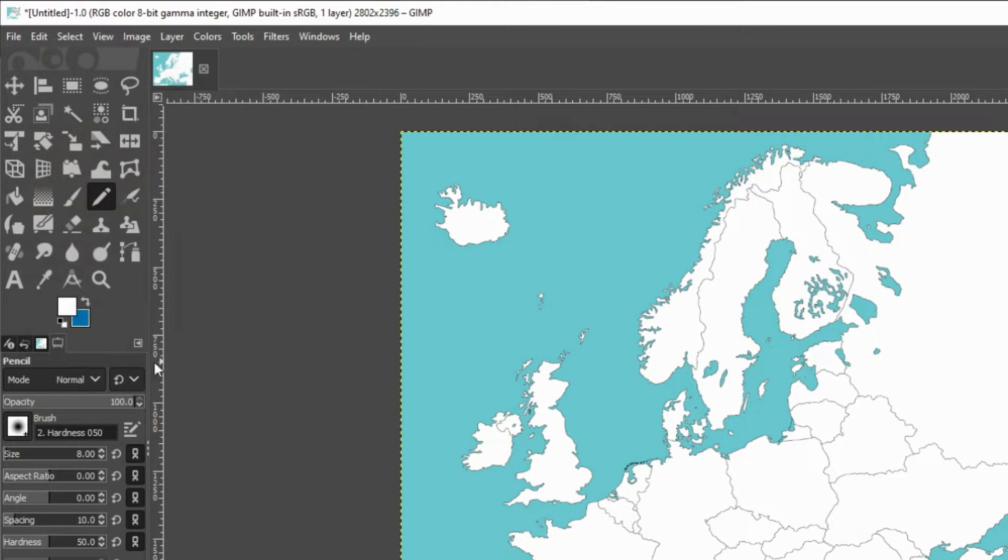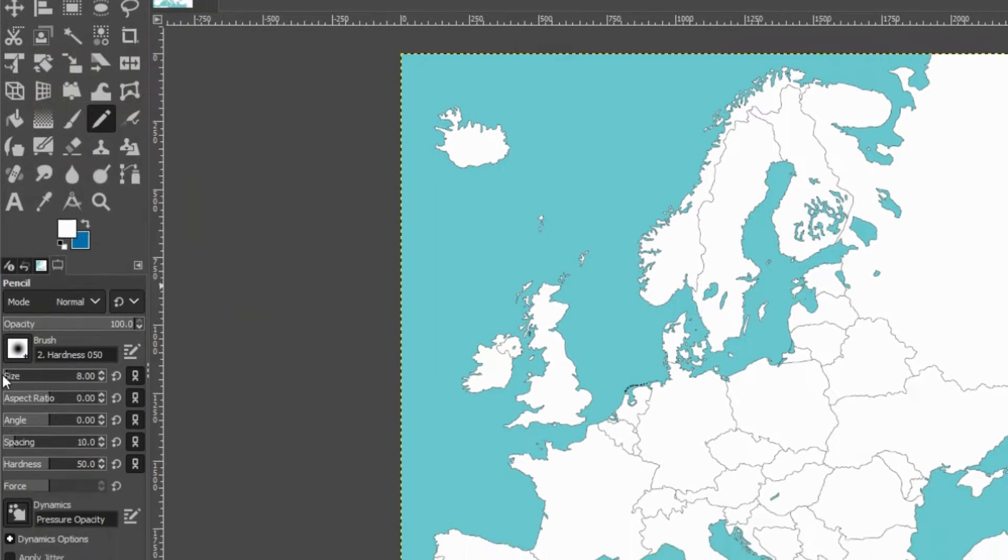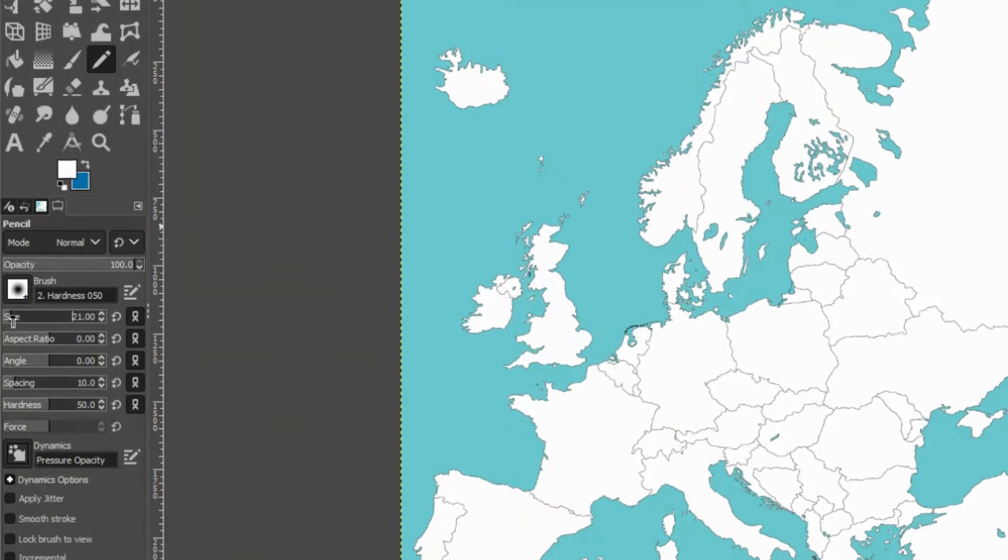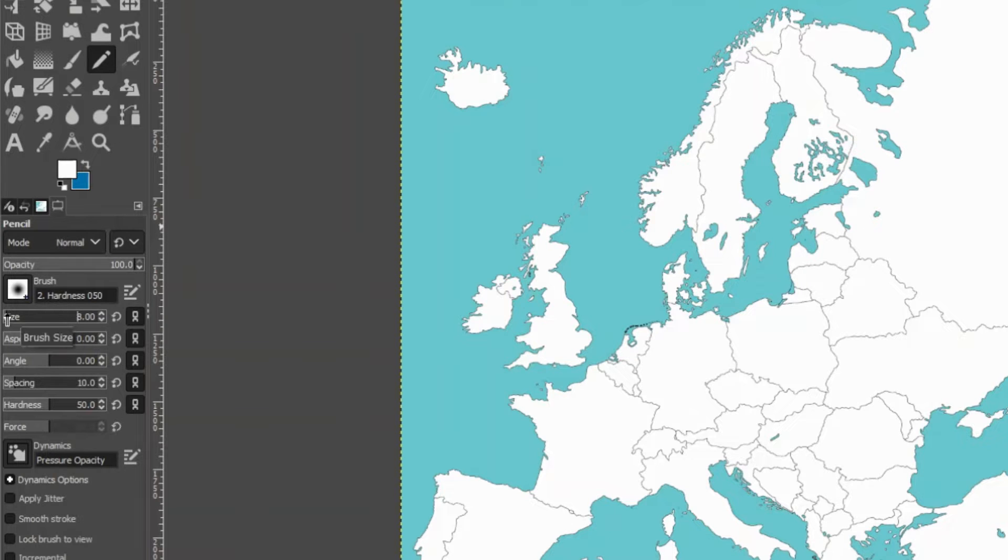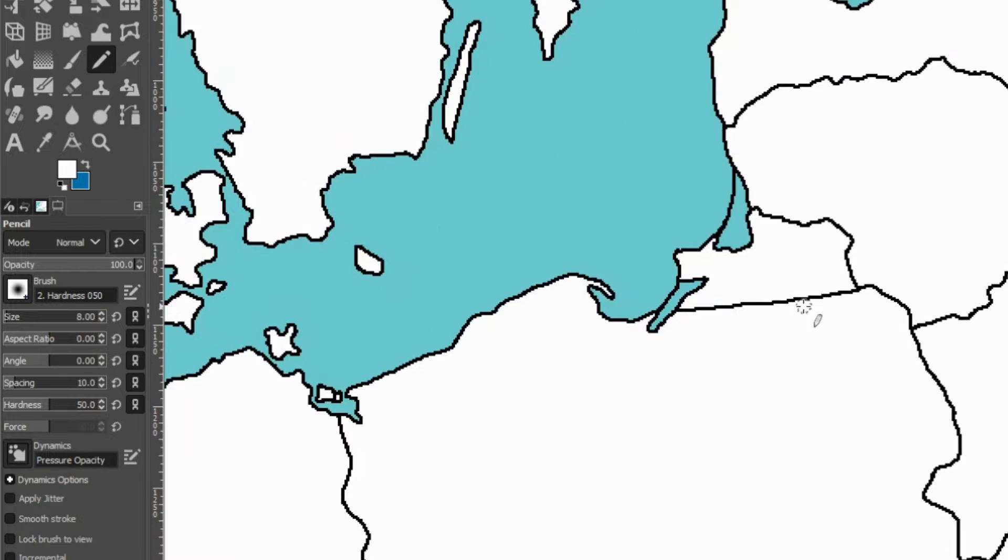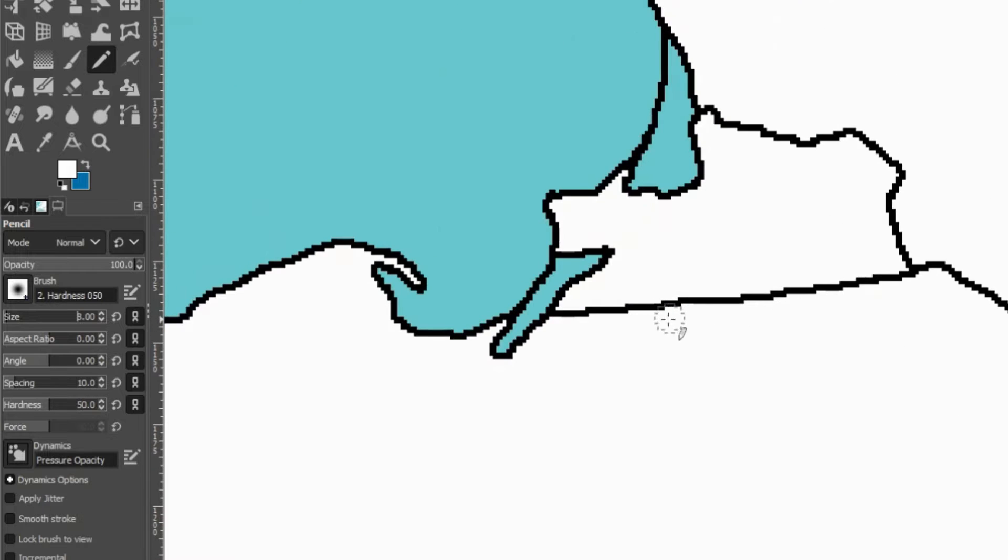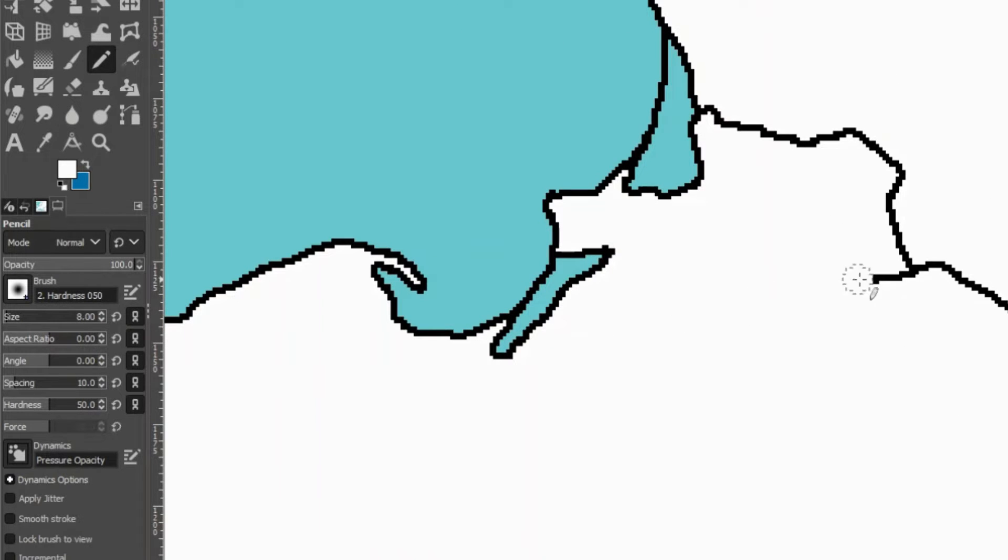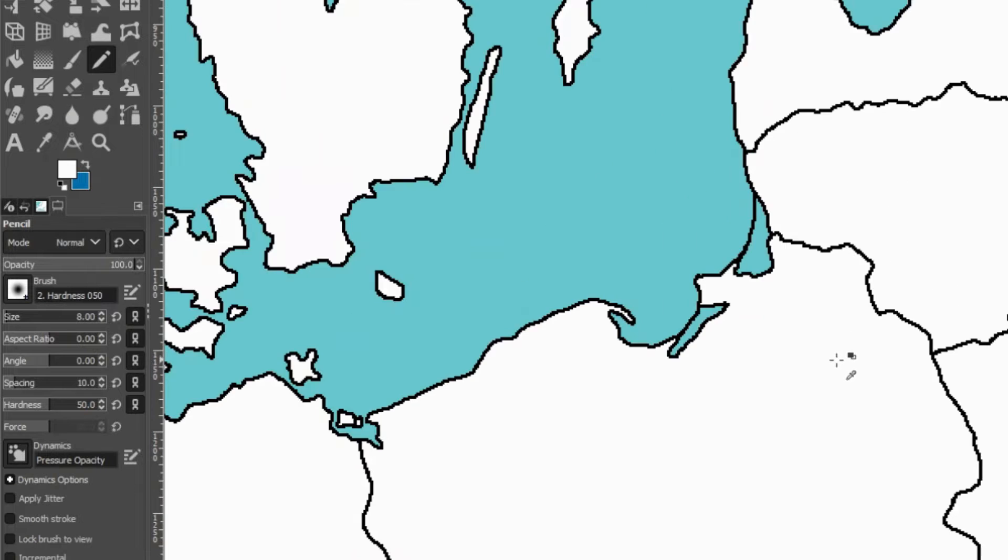You can change the pencil size here. The smaller the pencil size you choose, the more detailed job you can do. Then we are going to zoom in and start drawing over a border we want to change. Let's give Kaliningrad to Poland. And that's it for erasing borders.